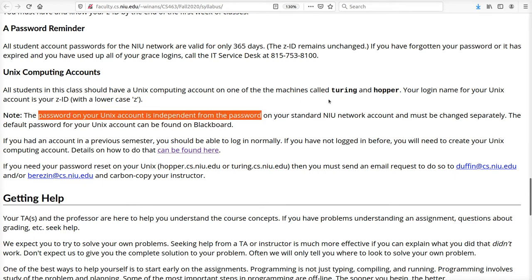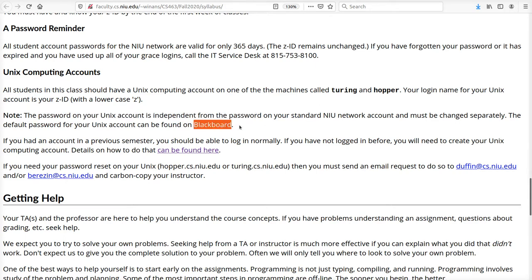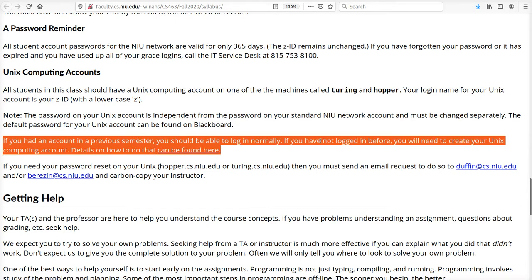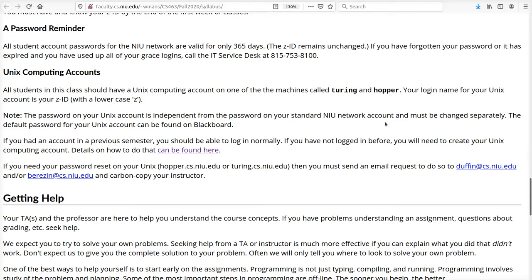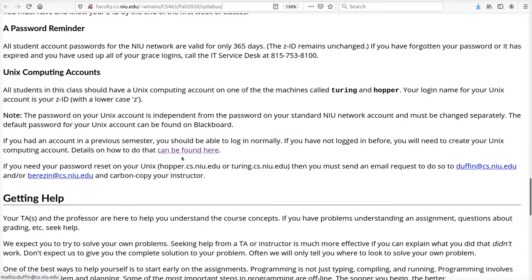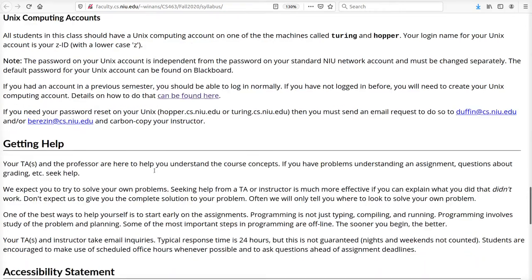In order to access this machine, you use the same ZID you use for university access to Blackboard. However, the password on your Unix account is completely independent from the rest of the university. If you don't know your password, there will be instructions posted on Blackboard. If you have a password problem, don't call ITS because they don't operate these machines. You need to contact Duffin at cs.niu.edu and/or Berezin.